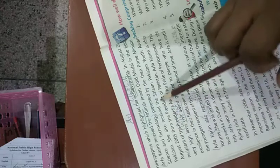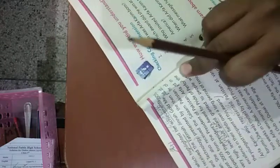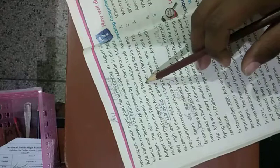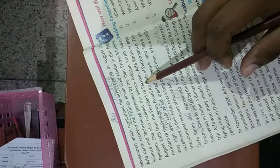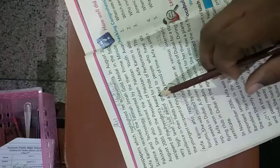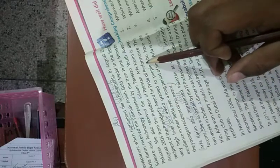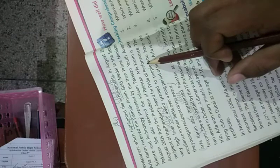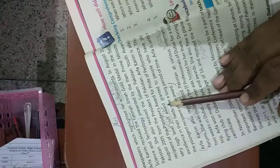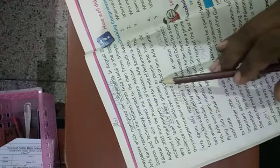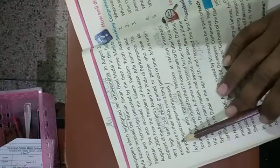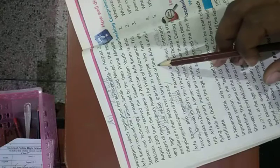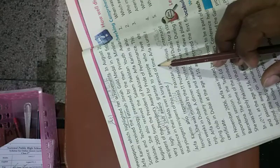She also received the Salam Pakistan Youth Award in August 2005 from the President of Pakistan. Arfa Kareem is also the recipient of the President's Award for Pride of Performance. Ye bohot unche darje ka awami inaam hai jo un logon ko diya jata hai.